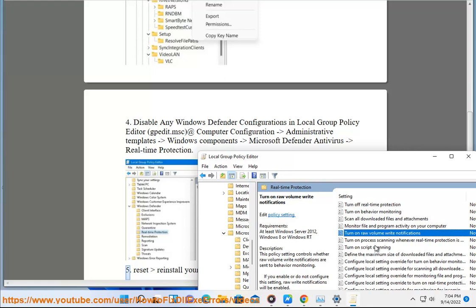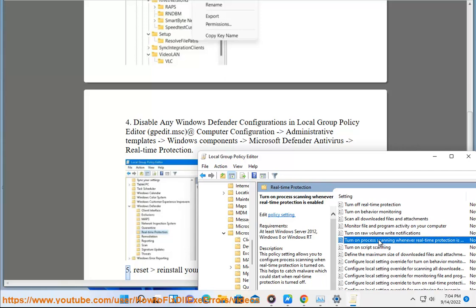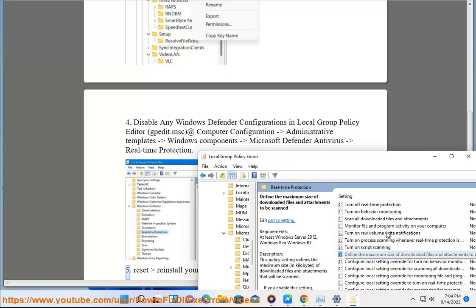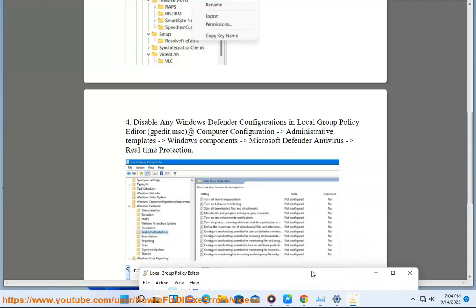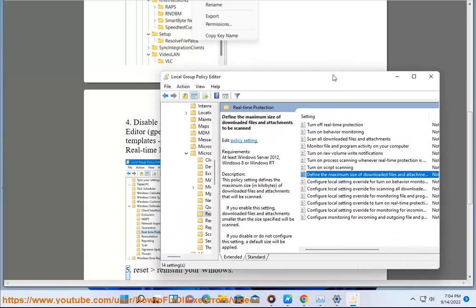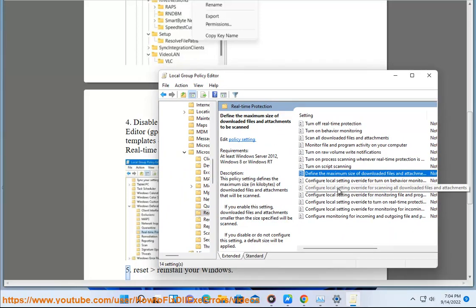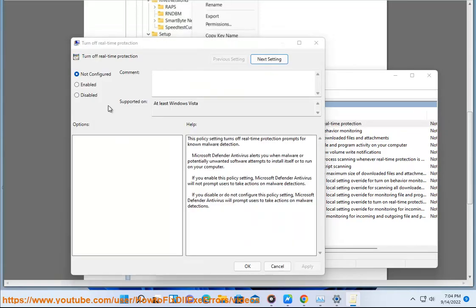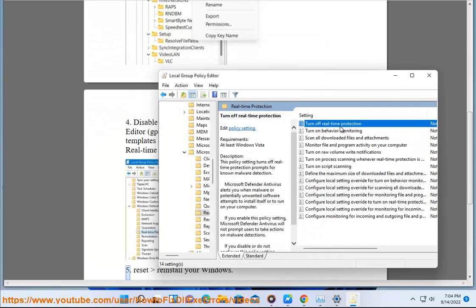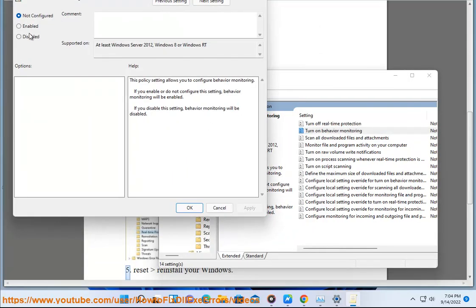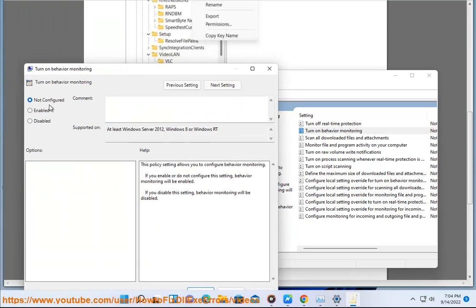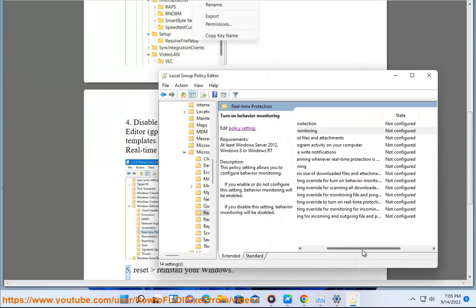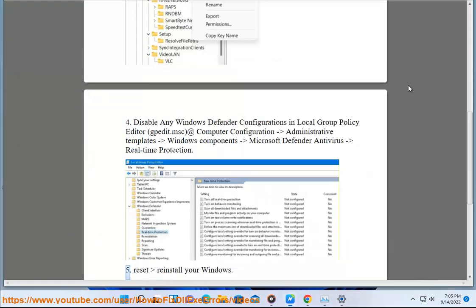Thank you. If the issue persists, reset or reinstall your Windows.